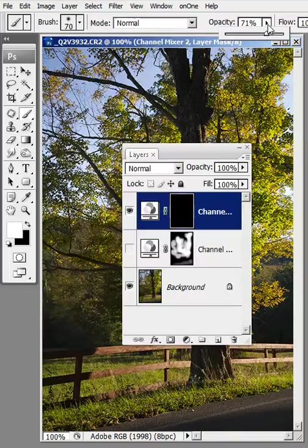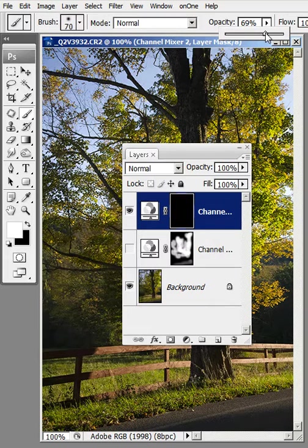And I'm going to go into white. Make sure my default color is white. And I'm going to bring the opacity down to around 70%, somewhere there, about 70, 71. It doesn't matter. You just experiment.